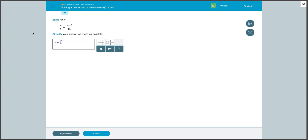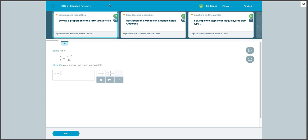We can review starting with the problem ALEKS gives us, or if we want a more specific type of problem, we can click on this drop-down arrow. Using this, we can choose what topics we think we need more practice in, and what topics we don't feel we need to review as much.